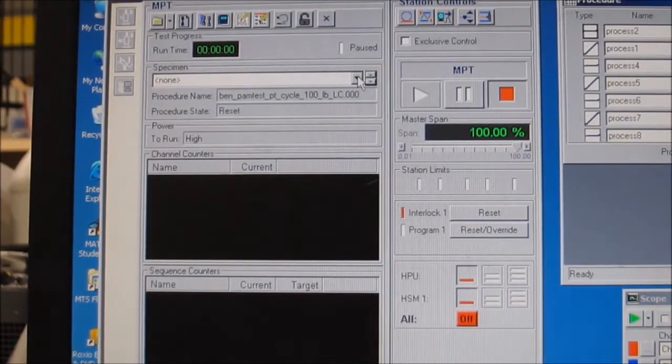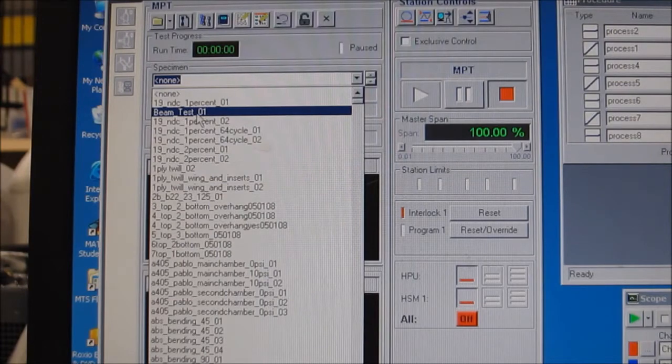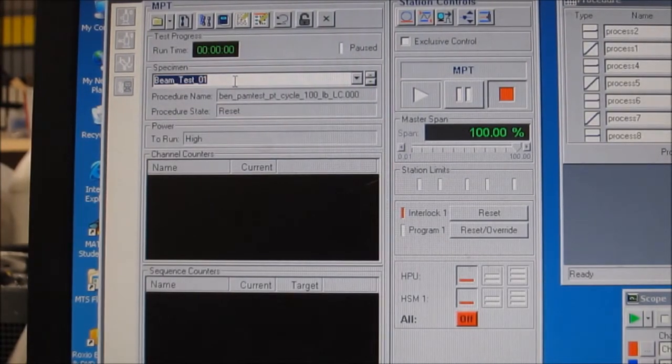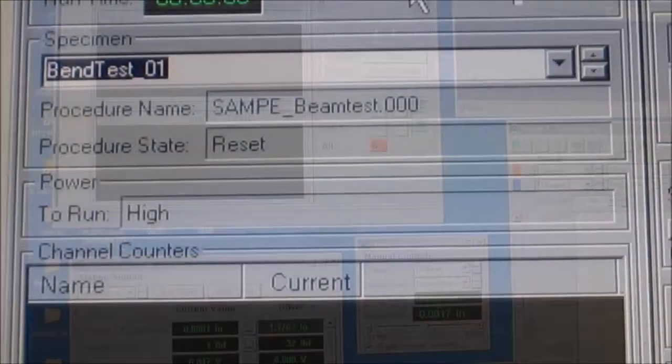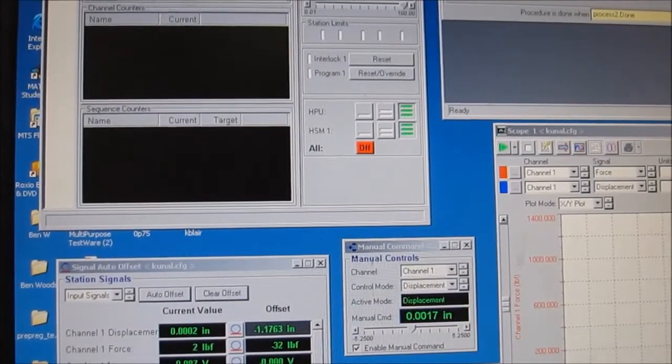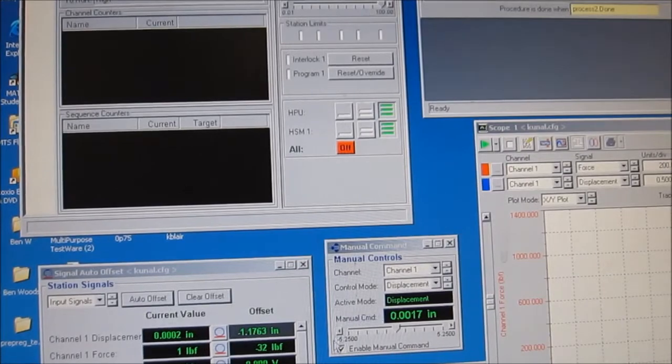From the specimen drop-down menu, select your bean test specimen. This will be your data file. Now you're all ready to get started testing.